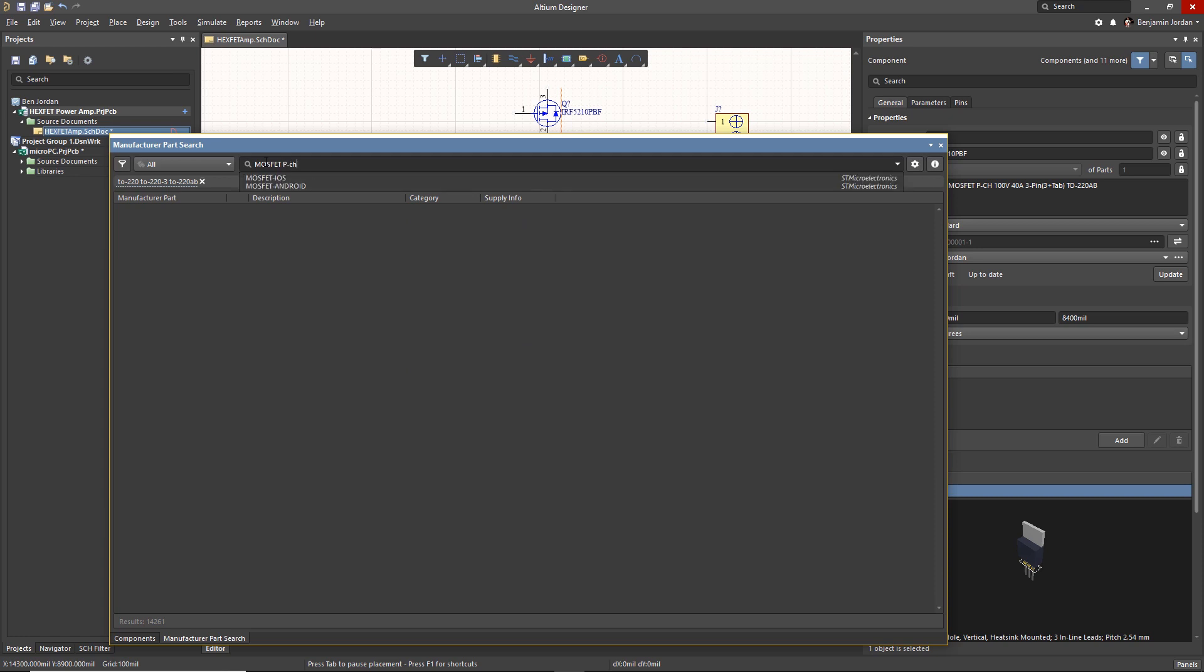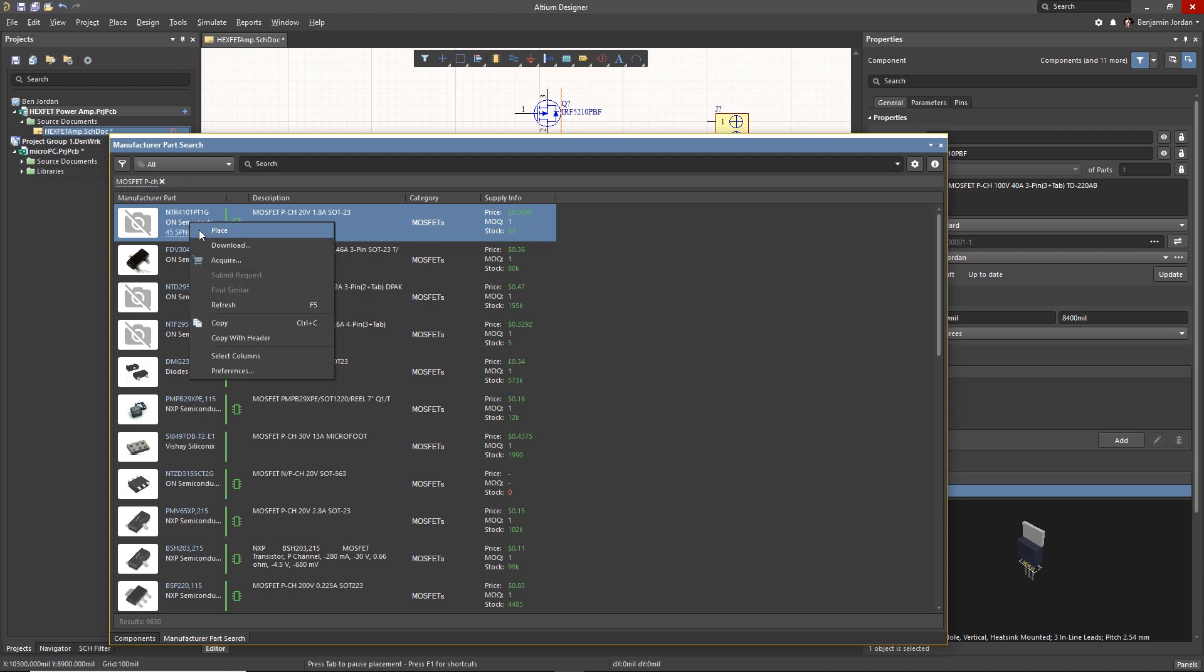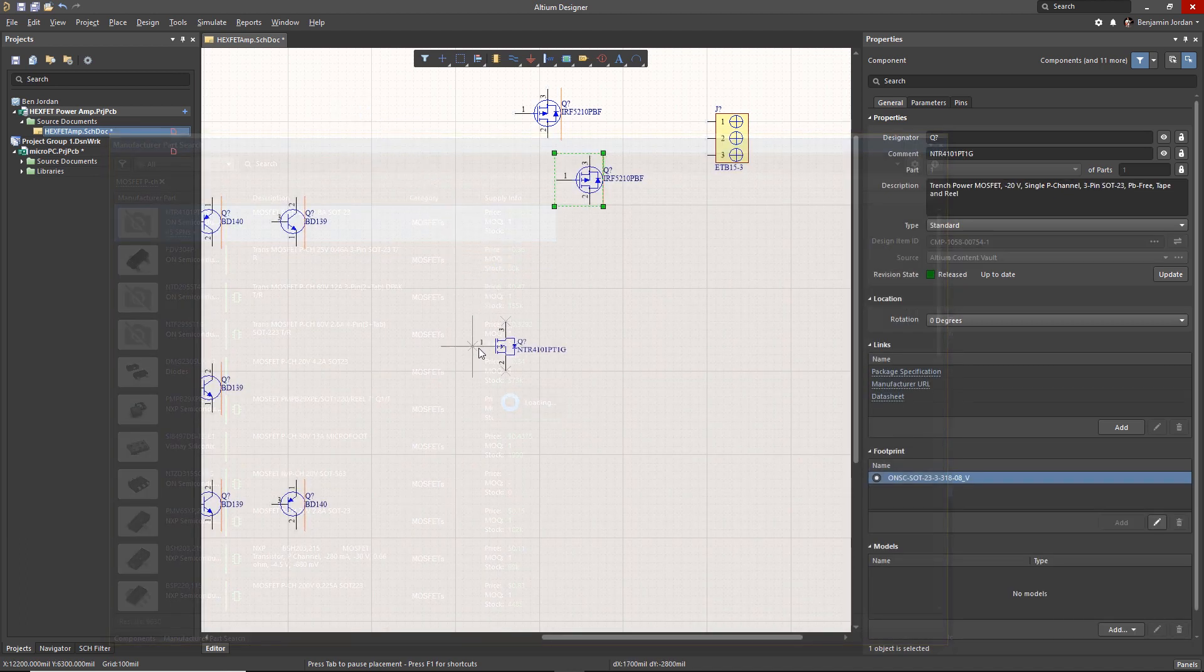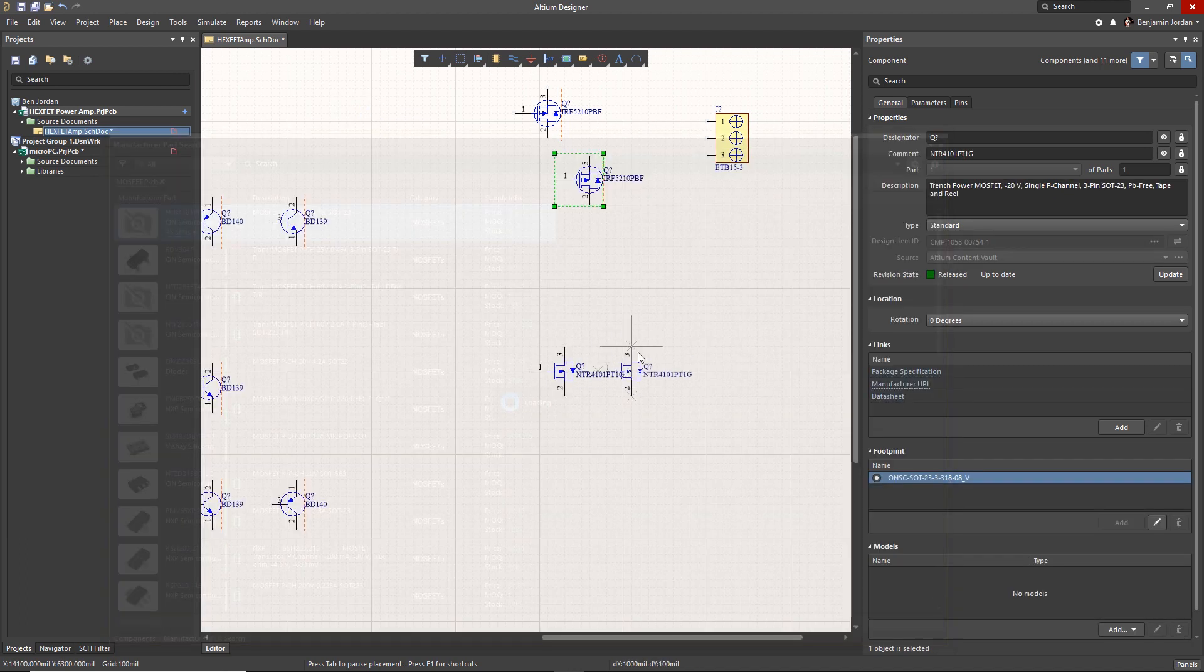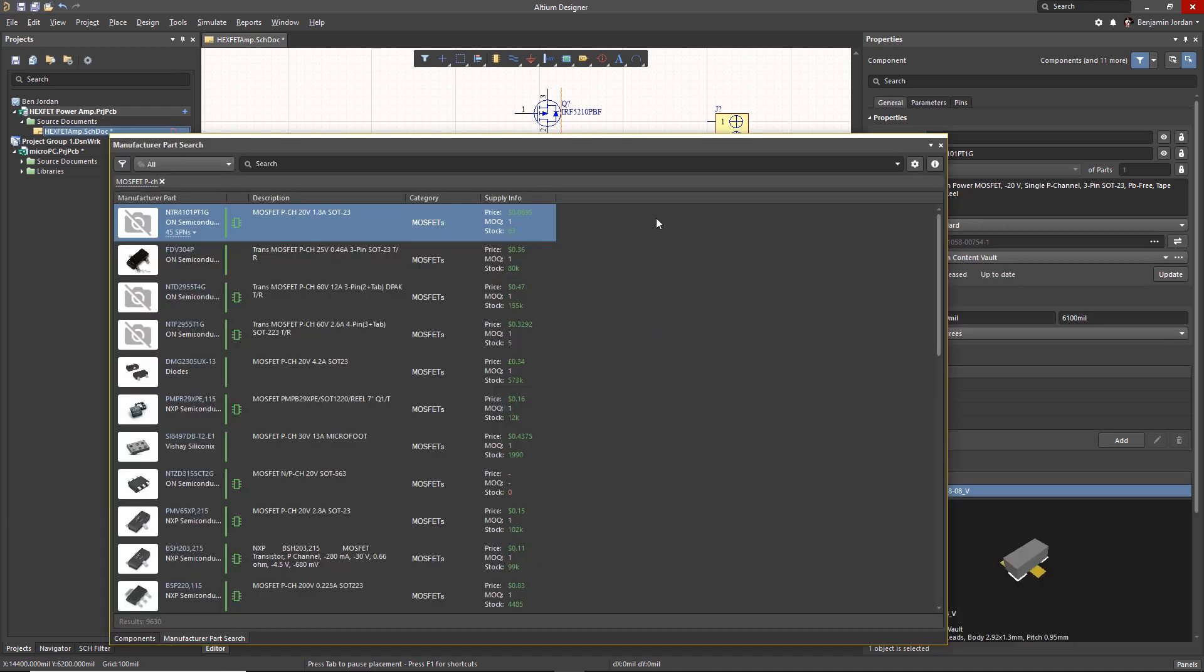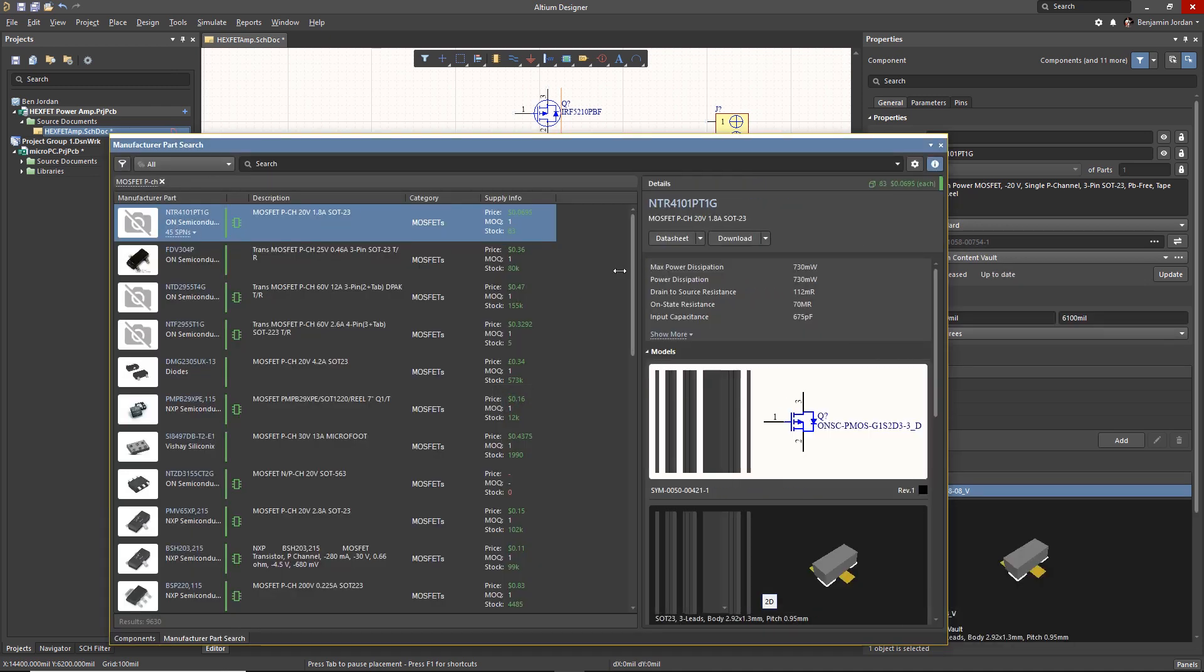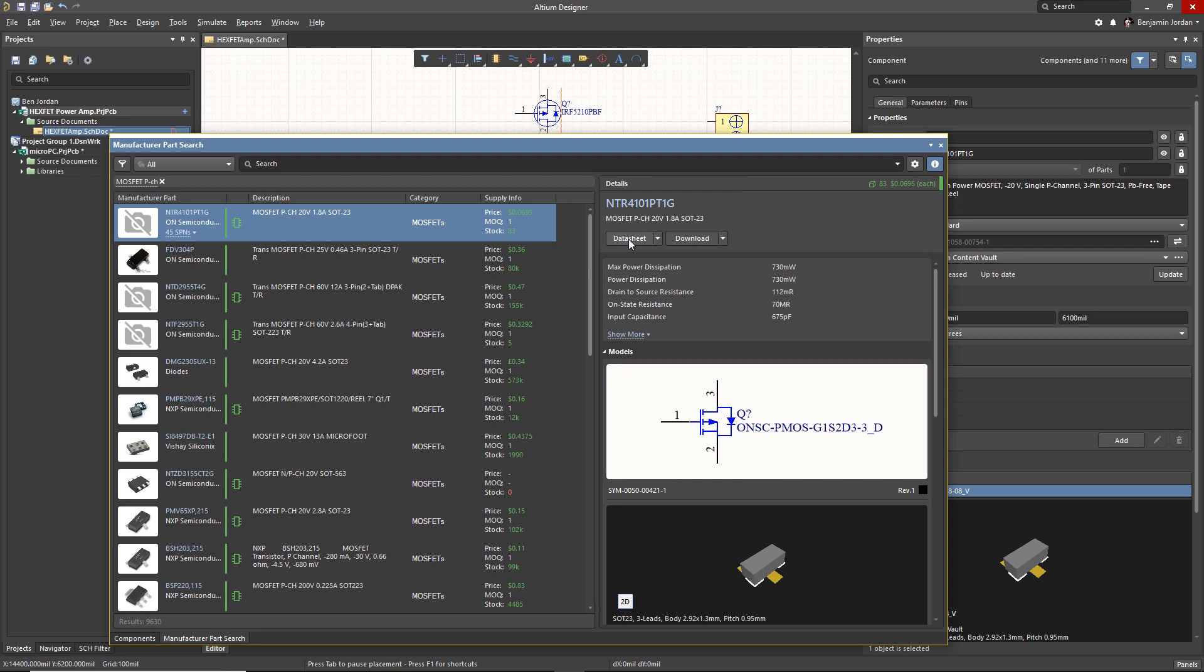Or you can acquire and modify them for your own library with supply chain links retained. Searching, filtering, and finding parts for your design has never been more efficient and easy.